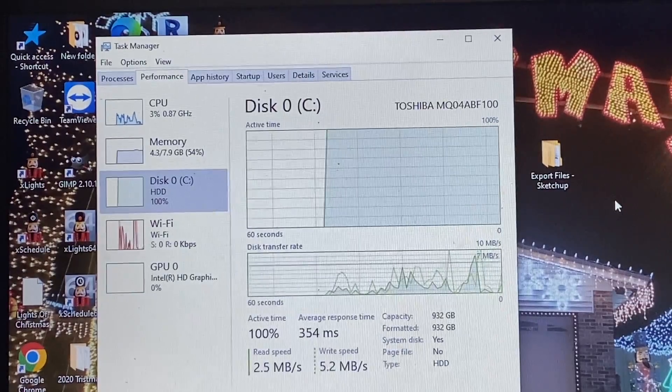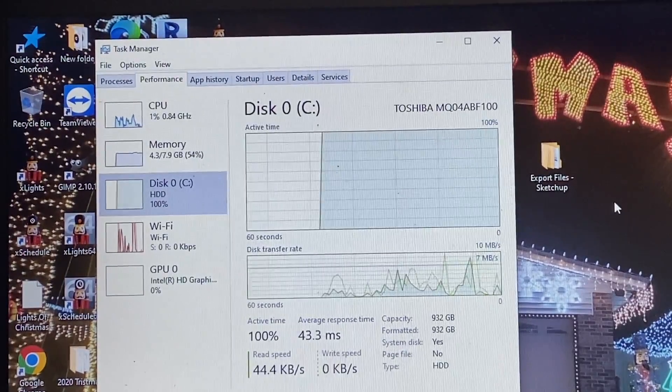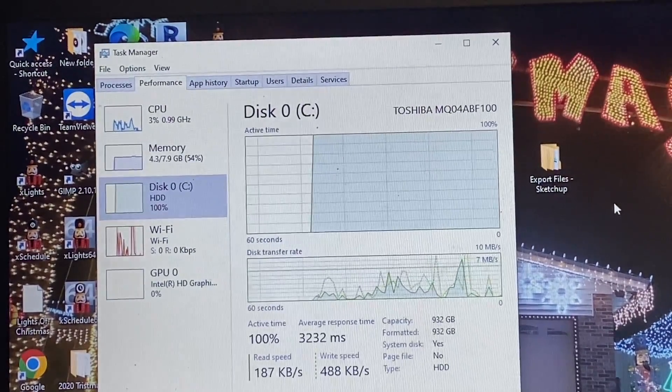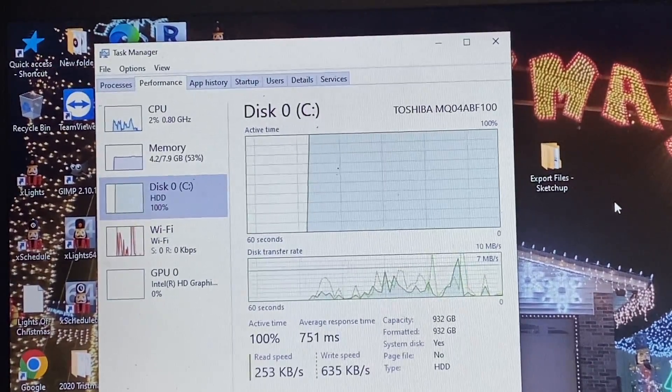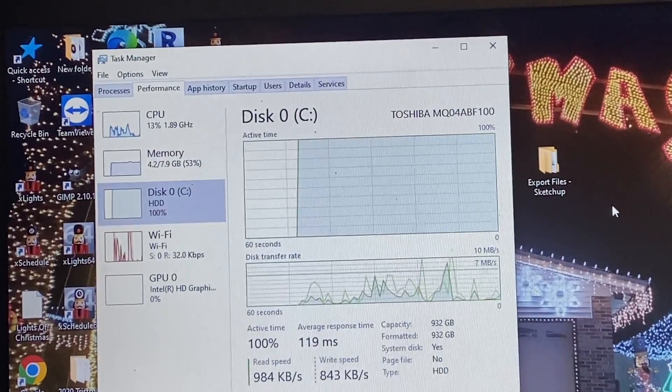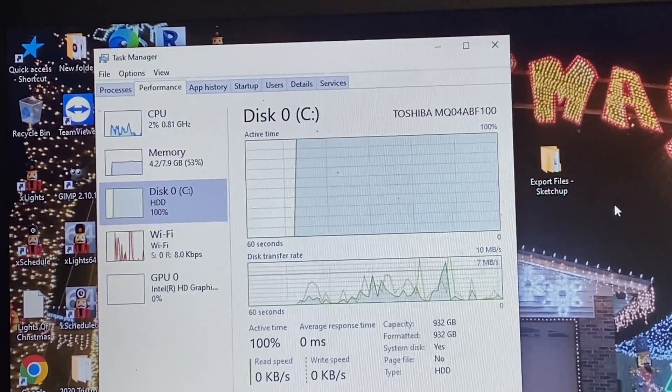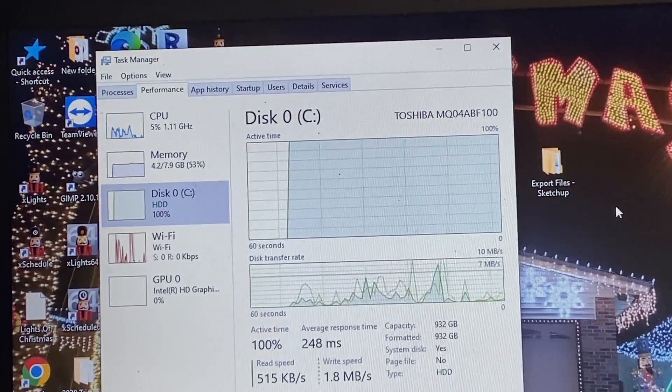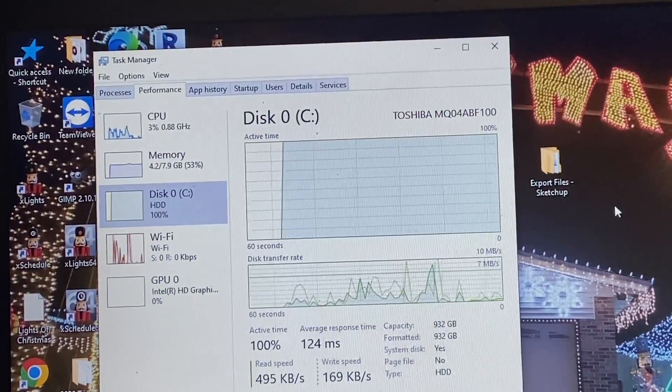We also have 8 gigs of RAM so it's using about a little over half of that. So those are the bottlenecks of our system. We're going to try and alleviate at least one of those by moving this to an SSD.